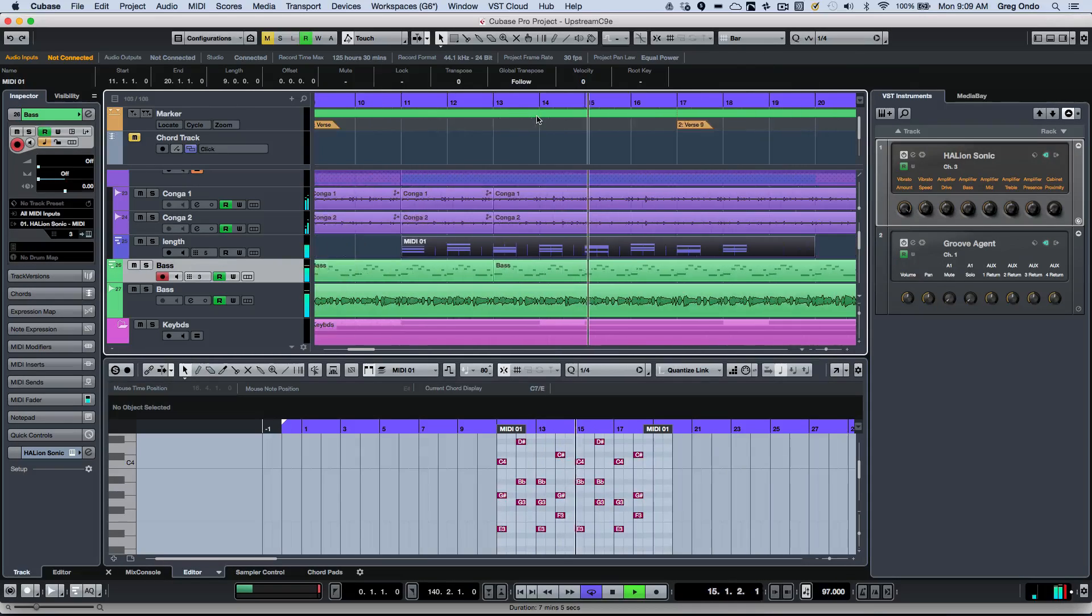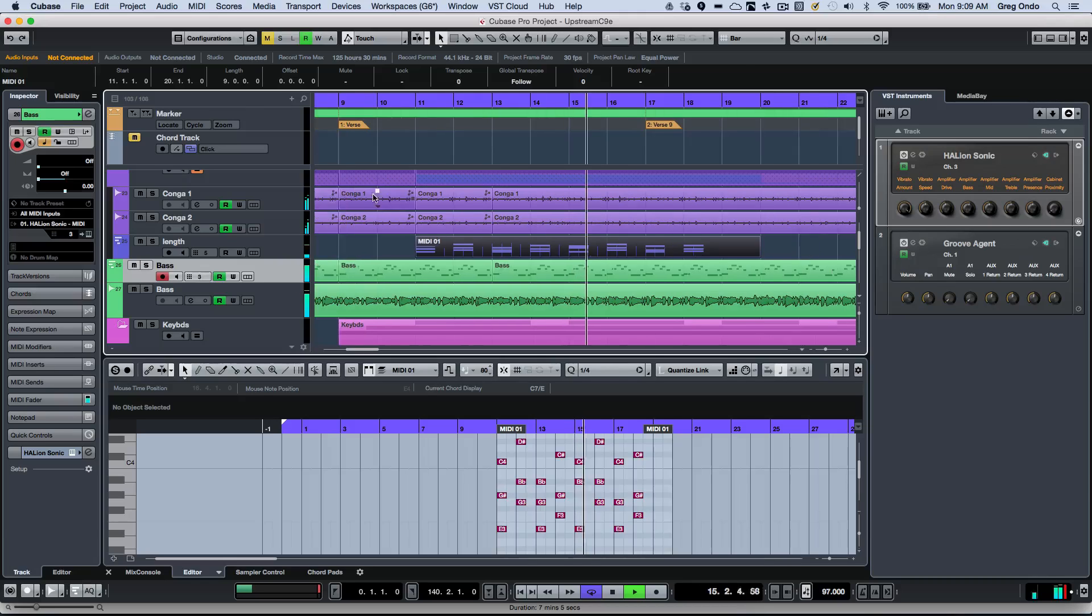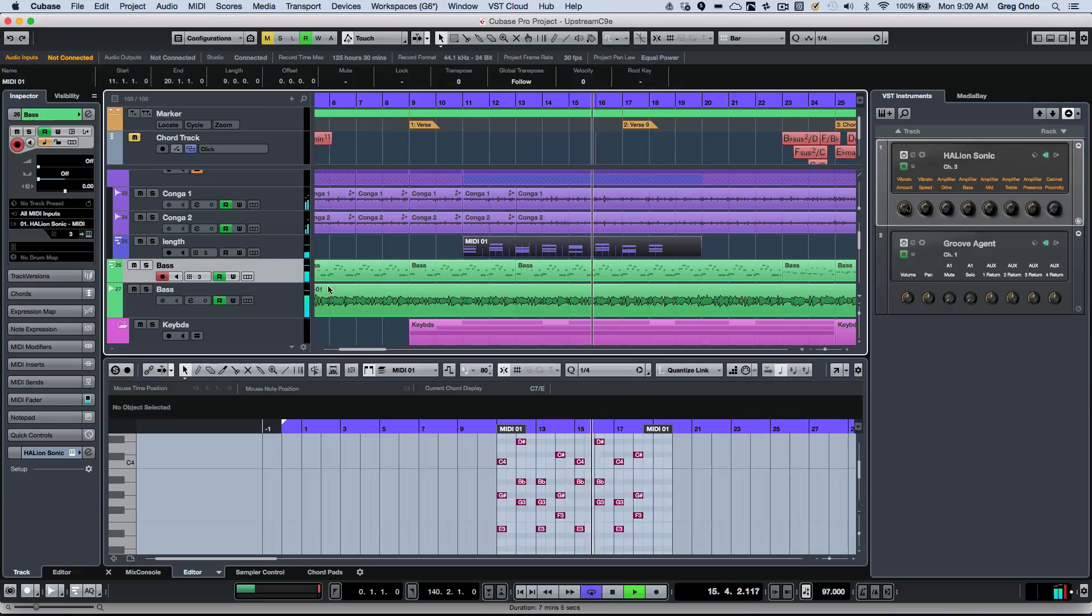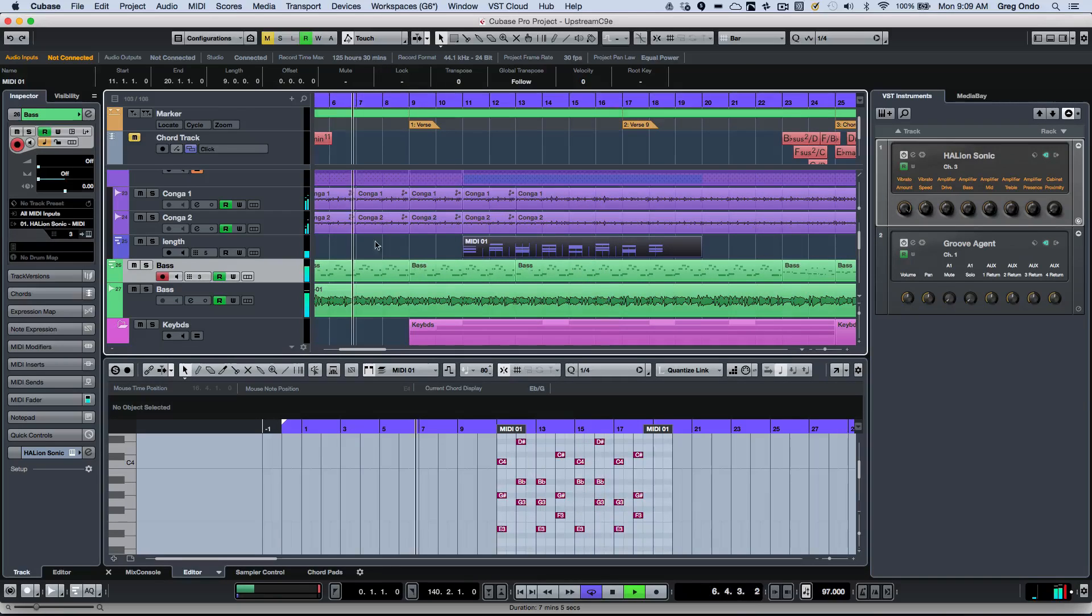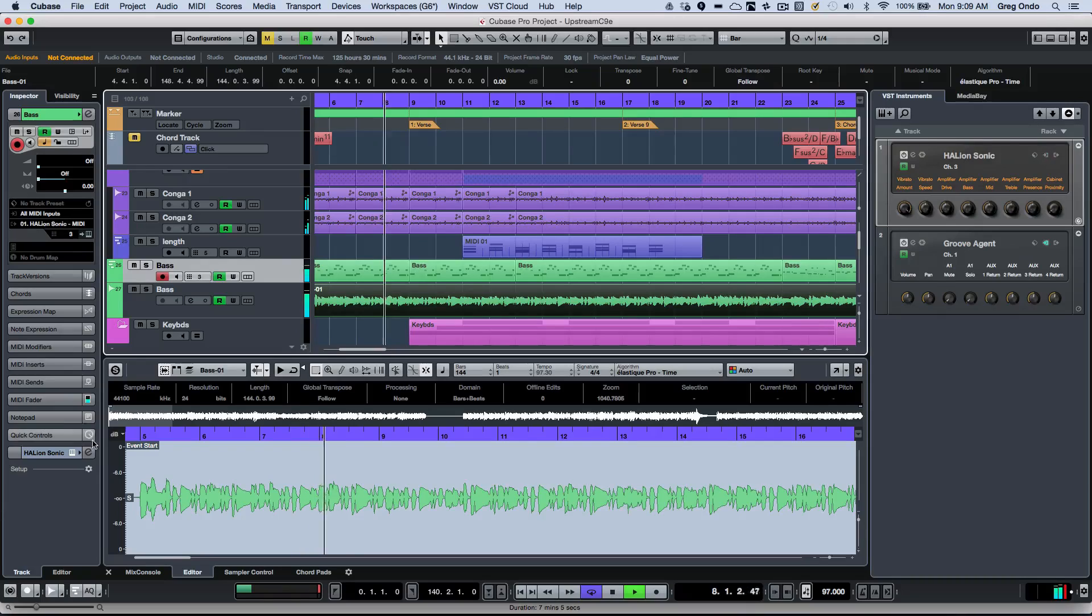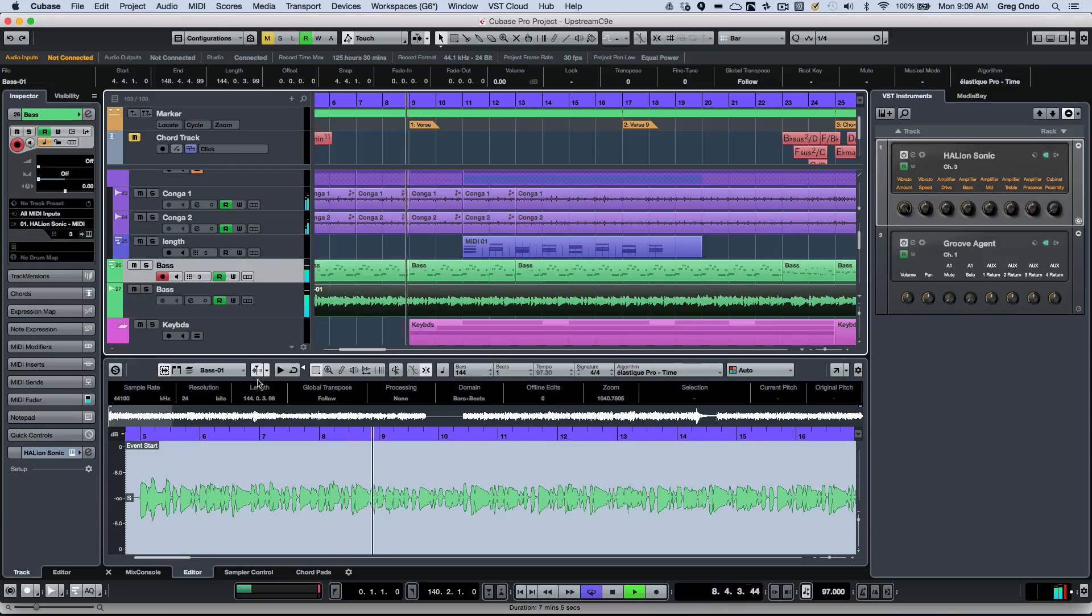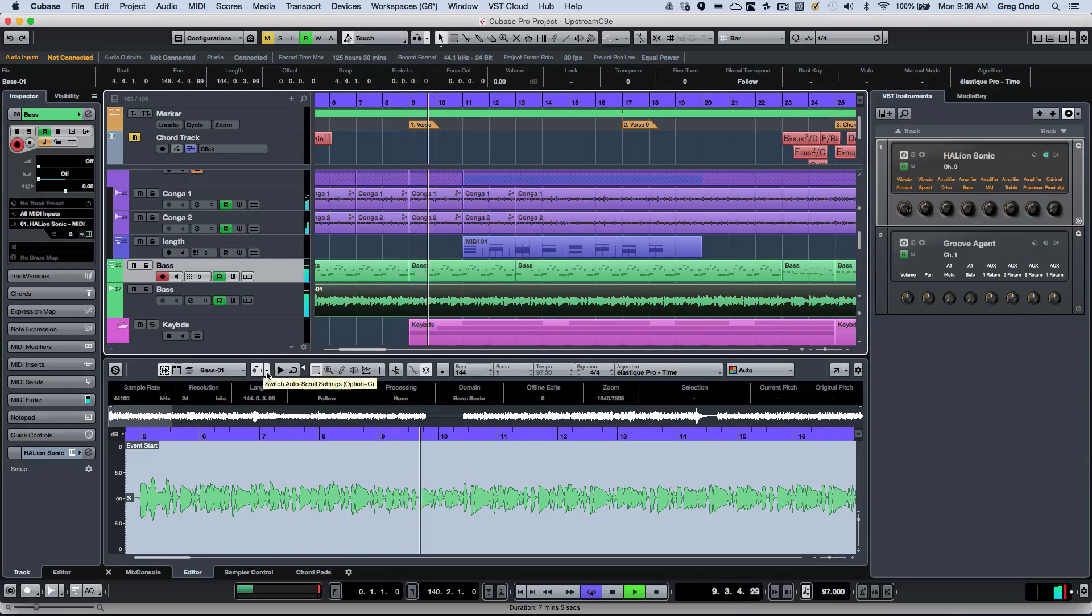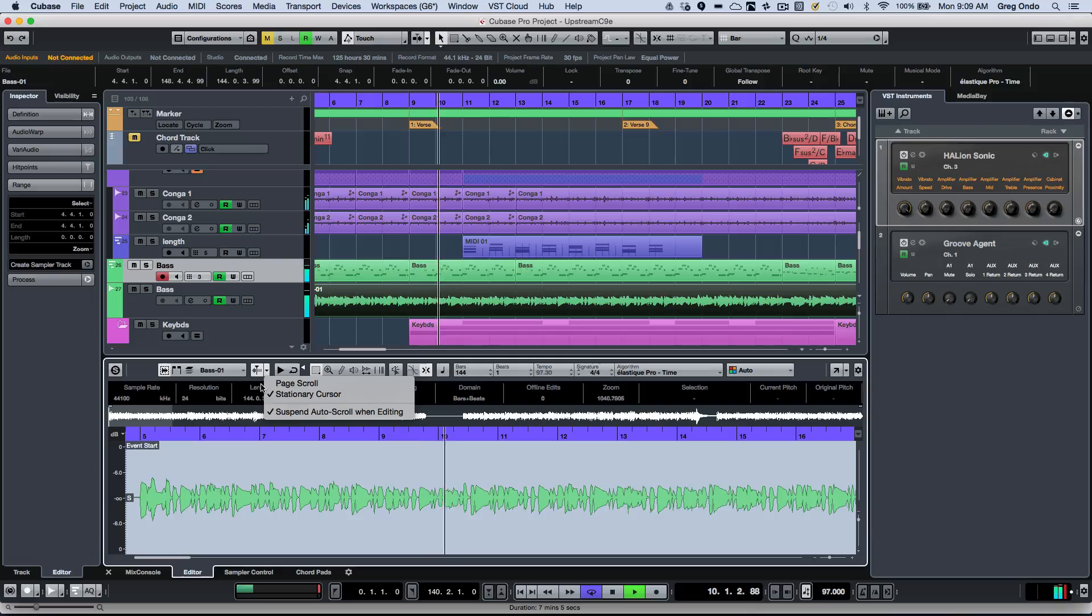But let's say if I wanted to jump to my bass part of my audio, I could click right here, and I could actually choose to have this be a stationary cursor.